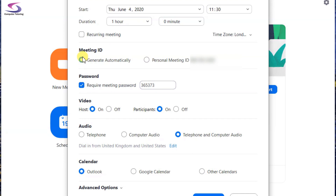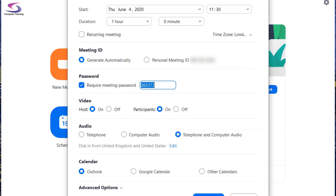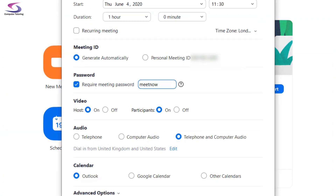You can either generate your meeting ID automatically or use a personal meeting ID. For better security I would choose generate automatically. You can then create your own password. You can decide whether you want the host video on or off and your participant videos on or off — I'm going to switch these both to on.